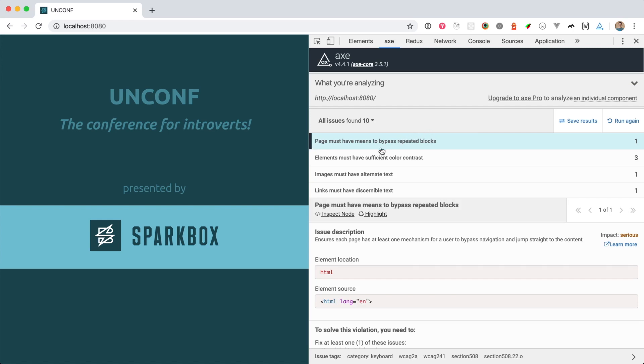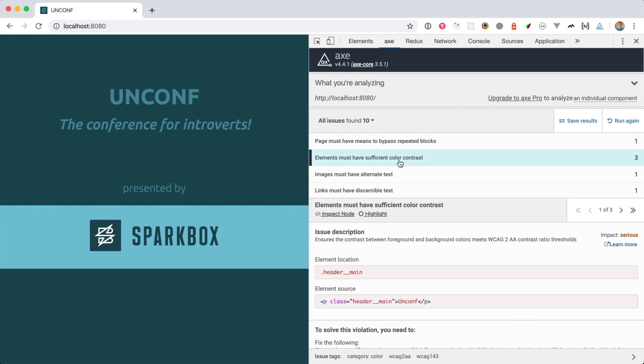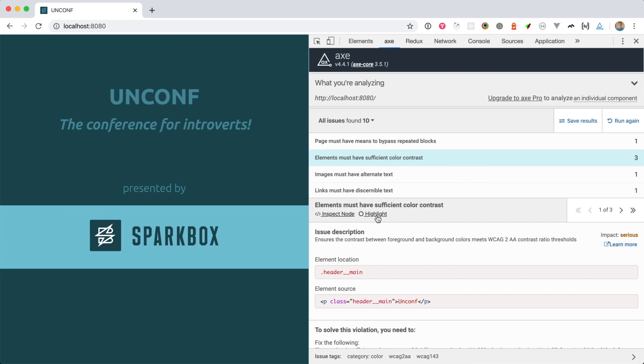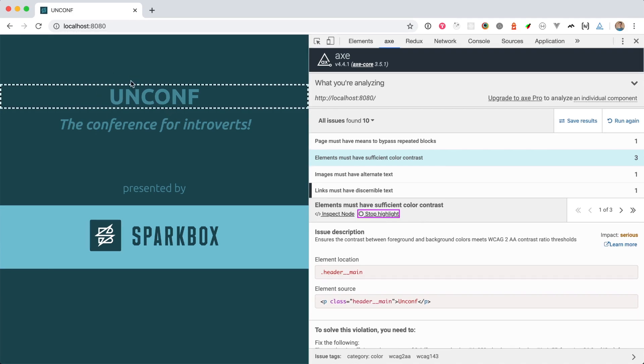For example, we can see that I don't have sufficient color contrast for some elements. Axe has identified three elements, and if I'd like to see what those elements are, I can go down here and click highlight, and that'll highlight the first failing element on the page.